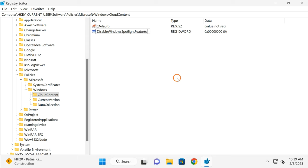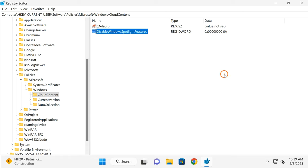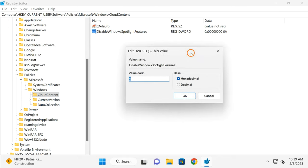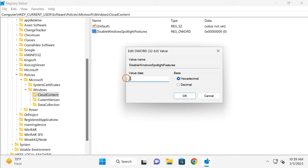After that, click anywhere on the screen and then double-click on this newly created DWORD. You need to note down: if you enter zero, then Spotlight features will be enabled on your PC, and if you want to disable it, you need to enter one. I am going to enable this one, so I will put zero. After that, click OK button, close the Registry Editor, and reboot your PC to see these changes.